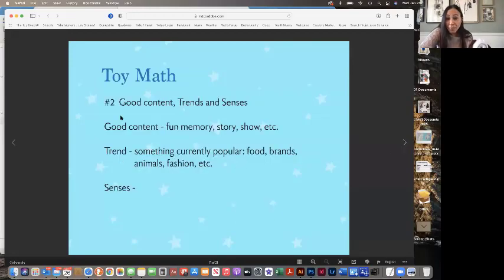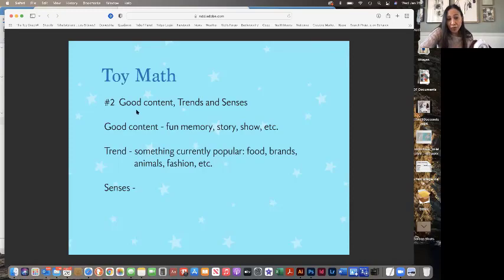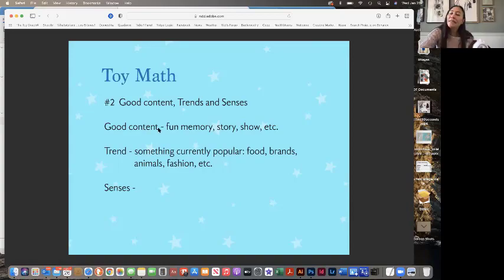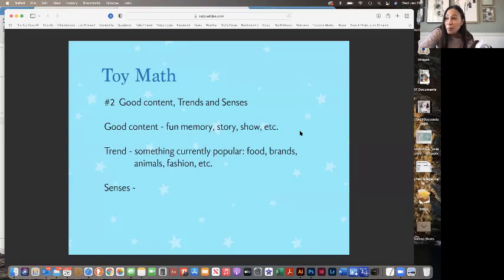Examples of play patterns for toys: dress up, pretend play, ride on toys, collecting toys. And then if you think about games that you play with your family, board games, outdoor games. These are called play patterns.